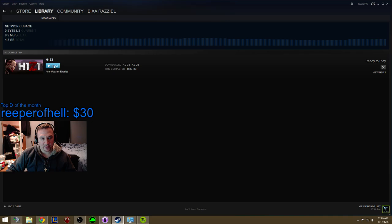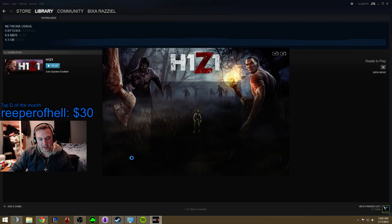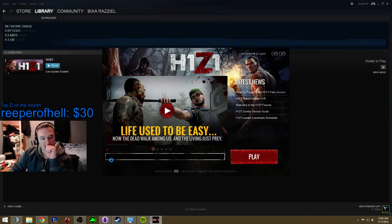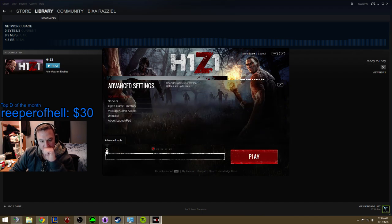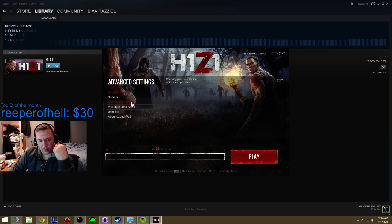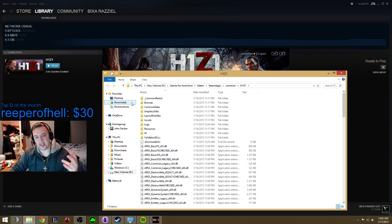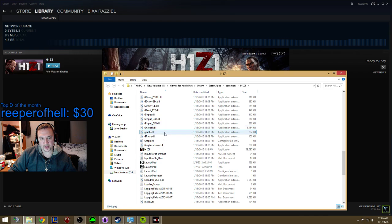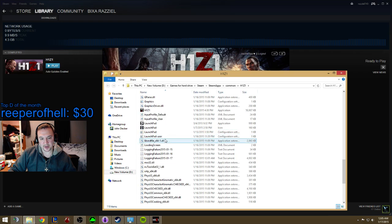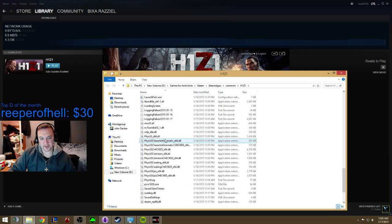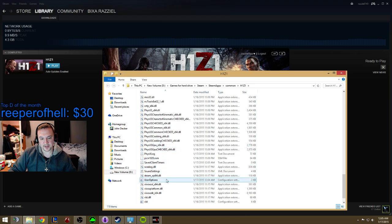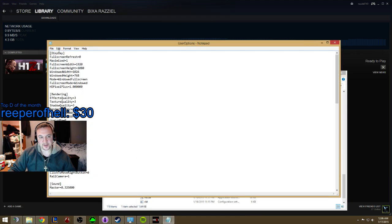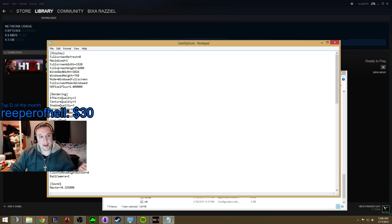Basically, once the game opens up, go to the little icon and open the game directory. Once you go to open game directory, go down towards the bottom and find the user options file. Double click user options and from here you can mess with a whole bunch of different options.